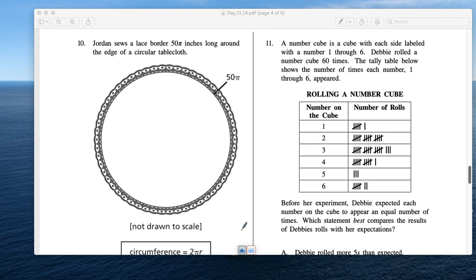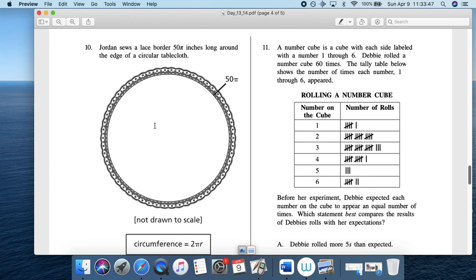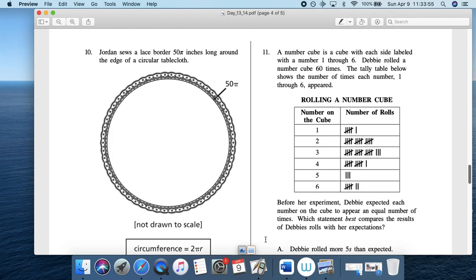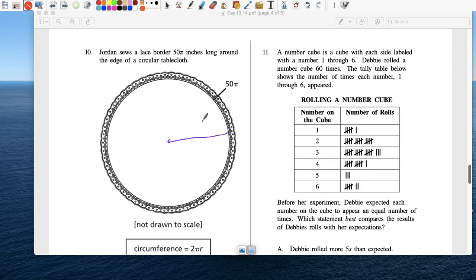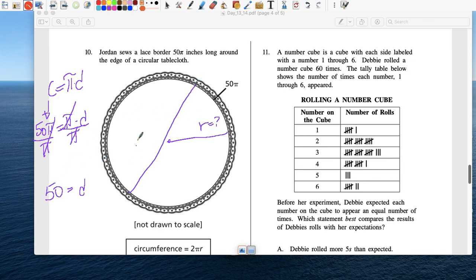Number 10: A lace border is 50 pi inches long around a circle — so the circumference is 50 pi. What is the radius? Using C equals pi d: 50 pi equals pi times d. Divide both sides by pi, the diameter is 50. If the diameter is 50, the radius is 25. The answer is B.